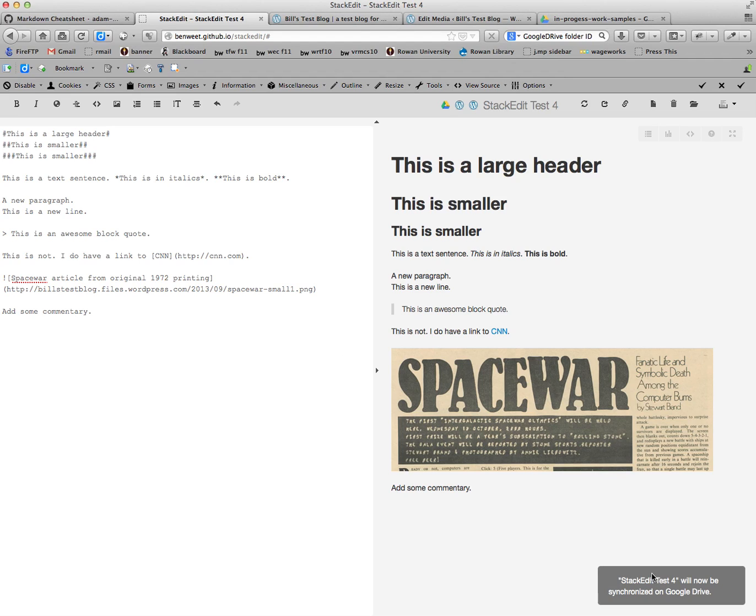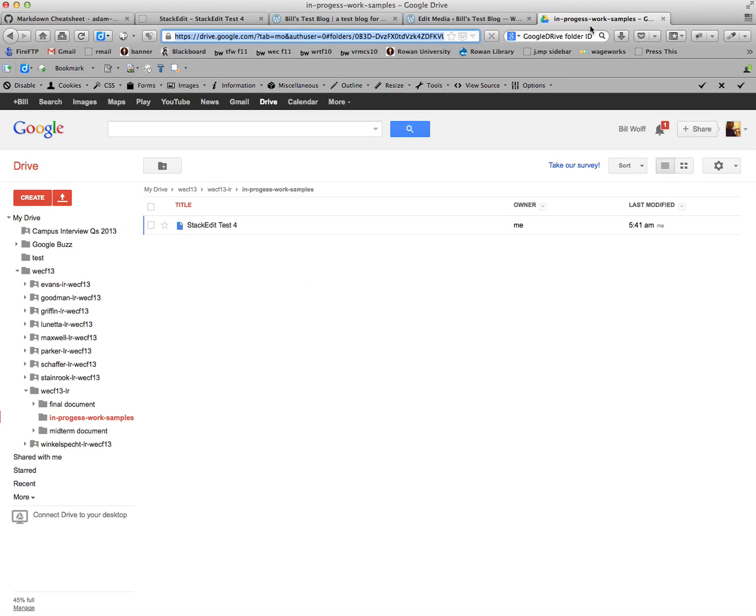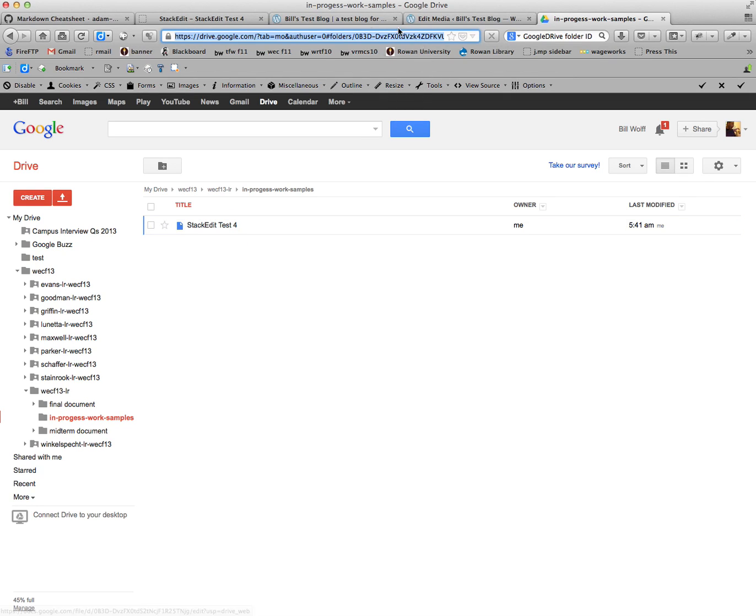It says now it has been synced. I can click back on it, and there it is. There is a document, and I would then be able to work with that however I want it.